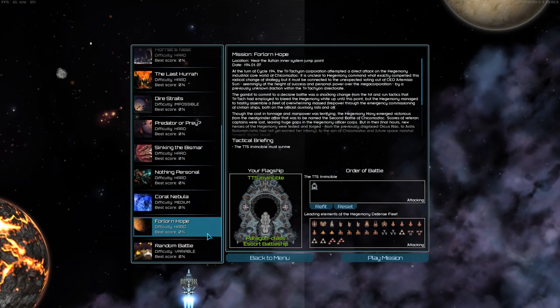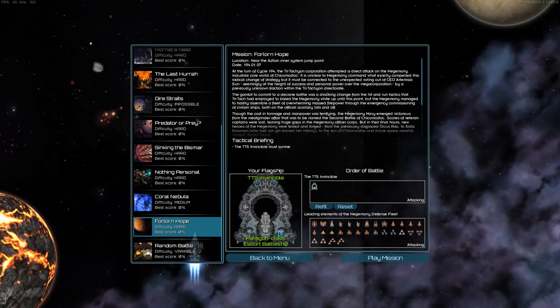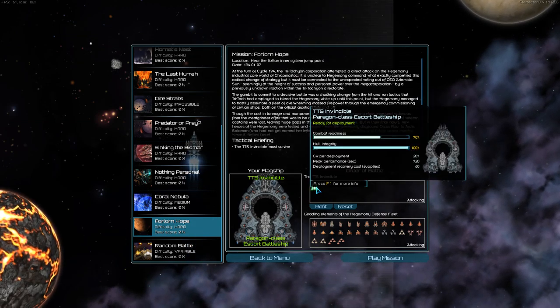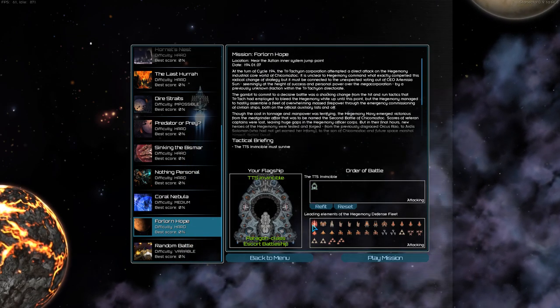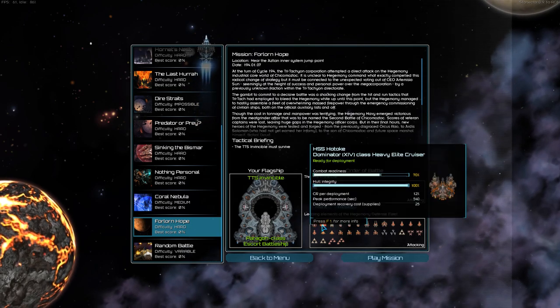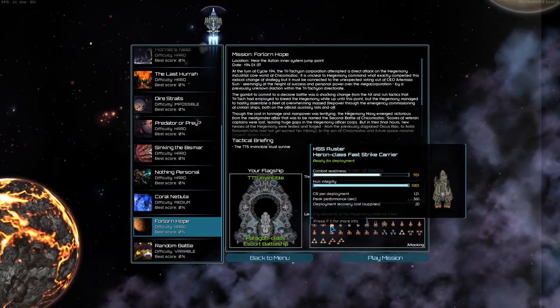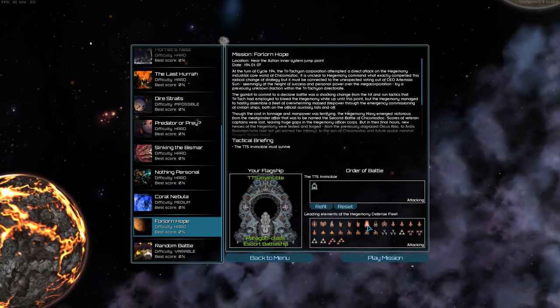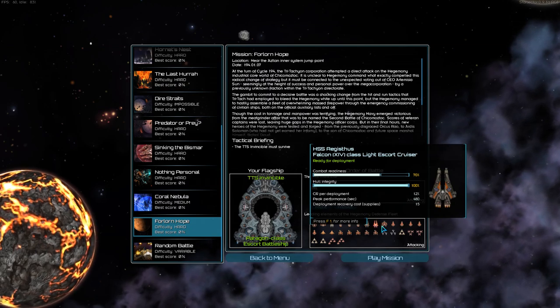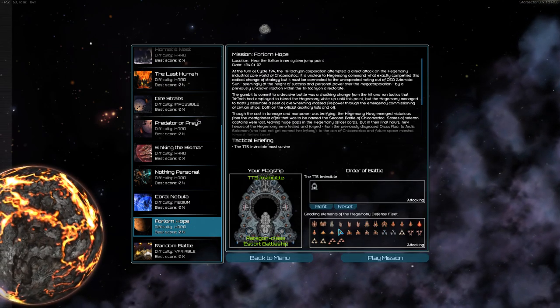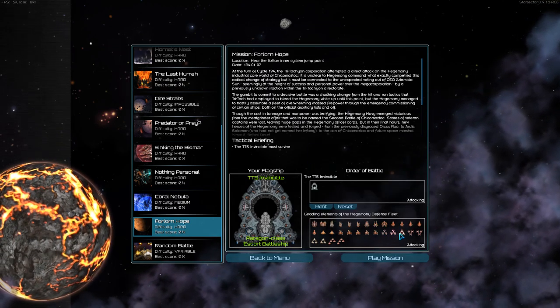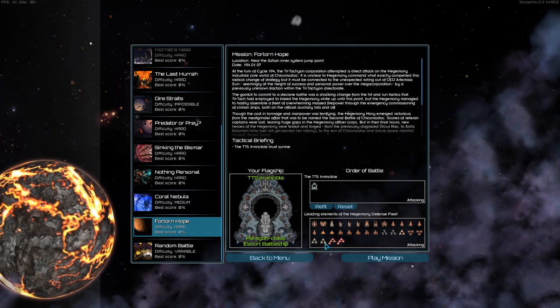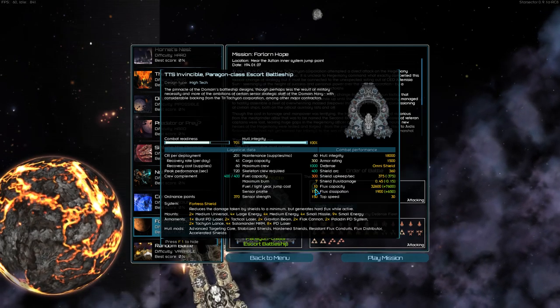Like, for example, this. You can see this is one Paragon-class battleship against an entire fleet. An Onslaught-class battleship, a heavy cruiser, a bunch of carriers, a couple of lighter cruisers, a bunch of destroyers and frigates, and, of course, a lot of fighters, including a lot of bombers.